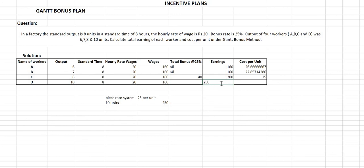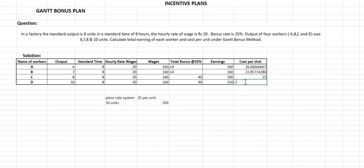Since Worker D's total earnings are Rs. 250, his bonus will be total earnings minus his time wages: 250 minus 160, which equals Rs. 90. His cost per unit will be 250 divided by 10 units, which again comes to Rs. 25 per unit.